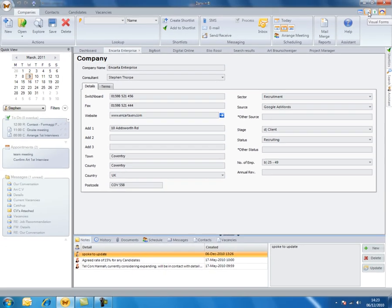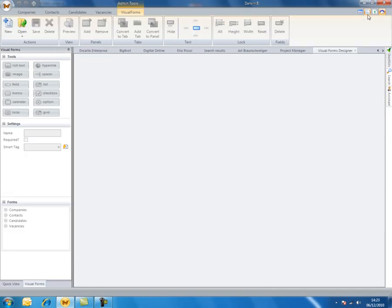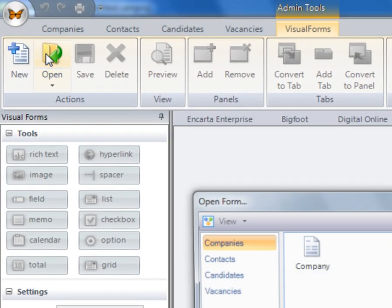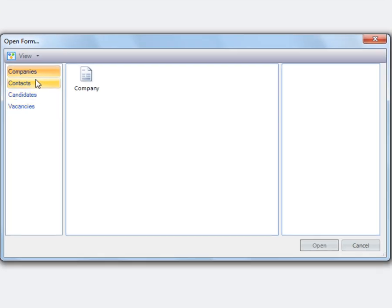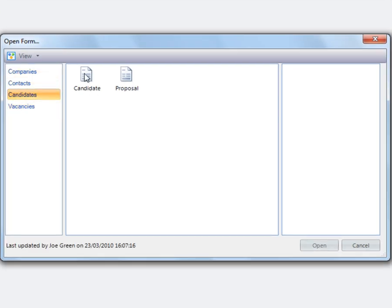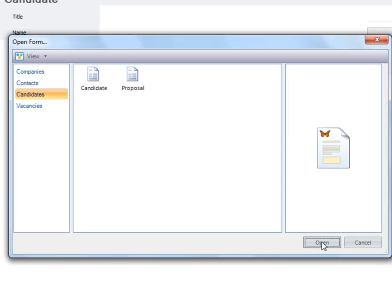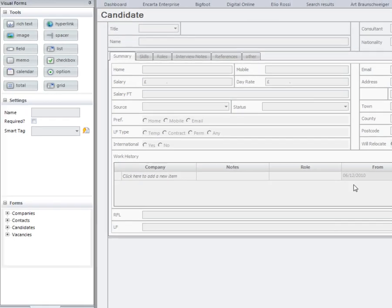I'll demonstrate the visual form designer to you quickly now. We can open up an existing record inside our database, for example our candidate record.